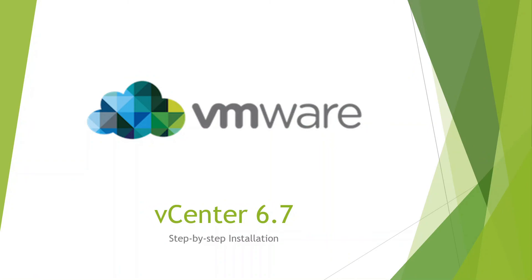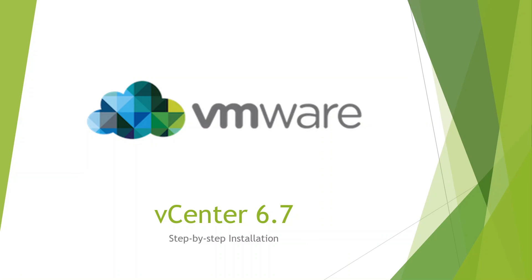So that's it for this video. We've gone through the process of deploying the vCenter appliance onto an ESXi host, creating a cluster and adding the host in. In future videos I'll be looking at specifically the appliance configuration, including configuring the time, syslog, and backup of the vCenter appliance. I'll also look at Active Directory authentication, VMware update manager, HA best practices, and any other videos that might be useful. So if you like this video please give it a thumbs up and subscribe, and have a great day. Cheers.